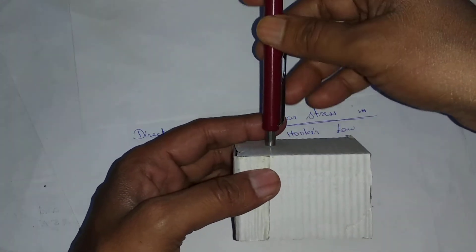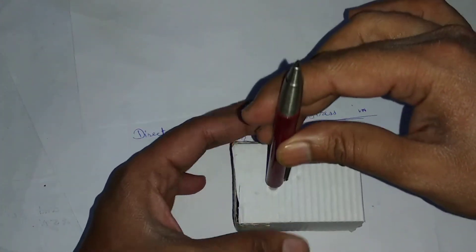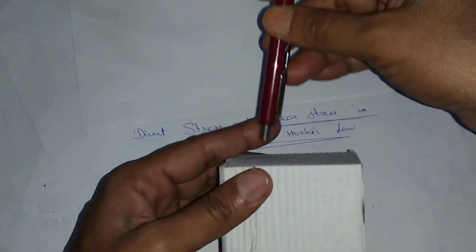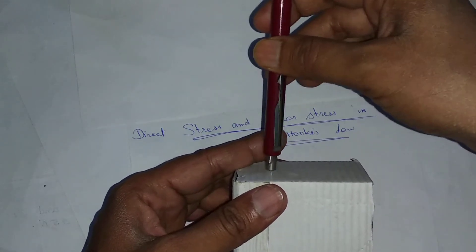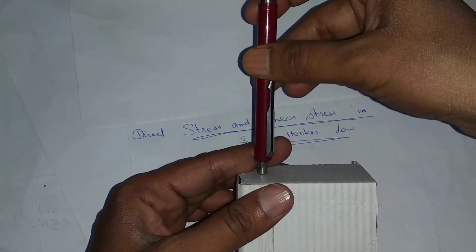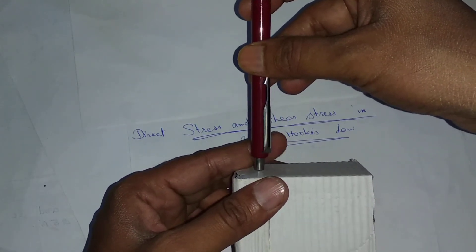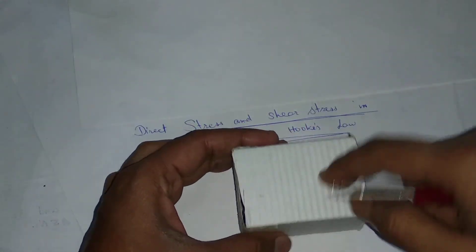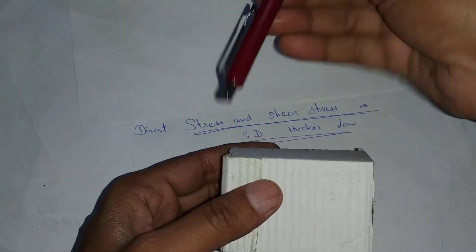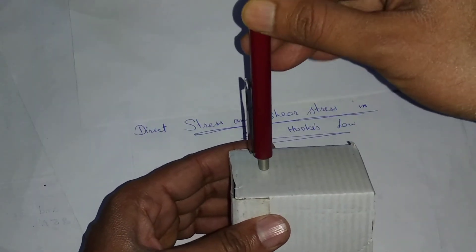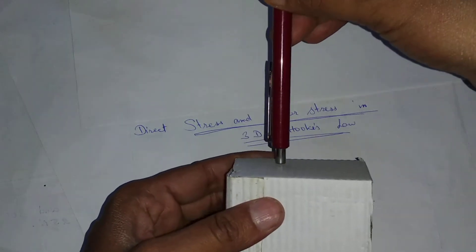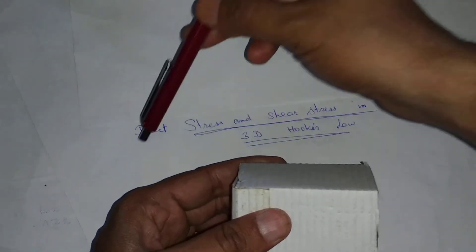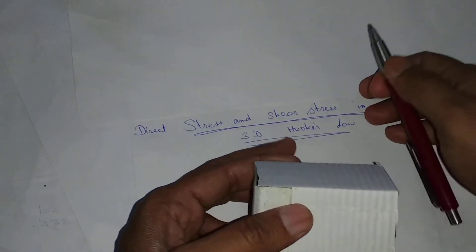So what will happen to the box? There is some stress. The stress that is perpendicular to the surface of the plane is known as the direct stress or normal stress. If I consider this plane, this is the perpendicular and this direction is known as direct stress or normal stress.